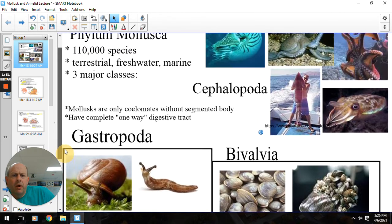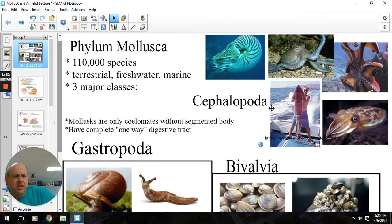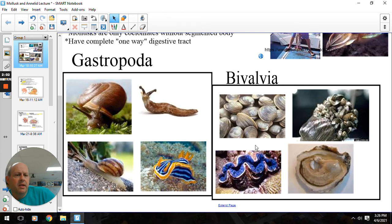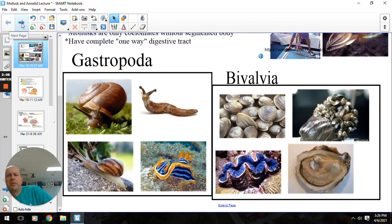Our three classes: the cephalopods — that's going to be our nautilus, octopus, squid, and cuttlefish. Our gastropods are going to be our snails, slugs, and nudibranchs. And then our bivalves — that's going to be our clams, oysters, mussels, and scallops.